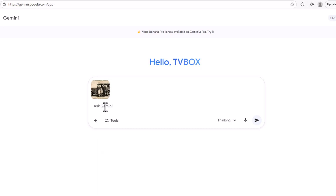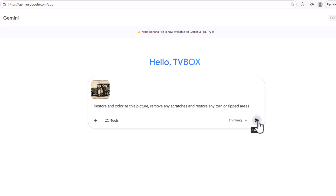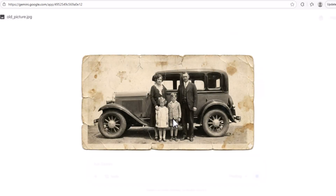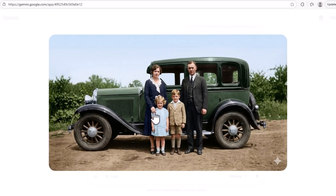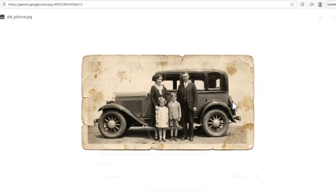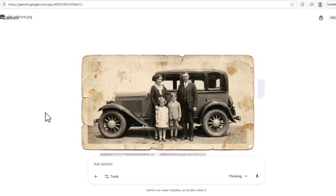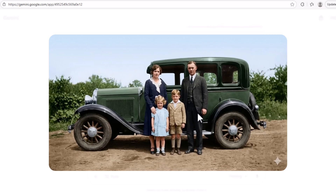Let me show you something else. I'm uploading an old picture from the 1930s or so. We're going to ask to restore, colorize, and remove any scratches or distorted portions. This is the original picture I created in Nano Banana, and here's the restored, colorized version. Not only can we do all this in Nano Banana Pro 2, but we can also use Google Flow to make these people talk to each other, move, or do things from 1930. If you haven't watched my Google Flow video, please do — it's on my channel. Use that tutorial to create amazing TV commercials and promotional videos.